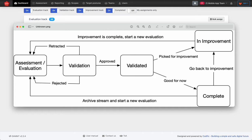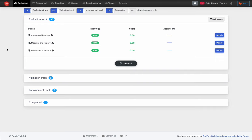We always start from evaluation — the stream starts in evaluation. Once evaluated it moves to a state where it awaits validation, unless it's automatically approved, in which case it will directly move to a validated state. After validation it moves to a validated state, which is a transient state. At this point you can either select for the stream to go to an improvement state or move it to a completed state. Whenever things change you can always bring the stream back for a second cycle from either of these two stages. The dashboard tells you which stream is in which state, along with additional information like scores, assignment, and priority.